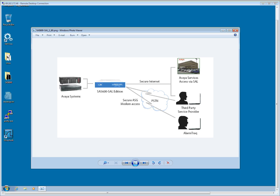The SA5600 SAL Edition is the same as the SA5600 ASG Defender Edition, with a full standalone SAL gateway pre-installed.